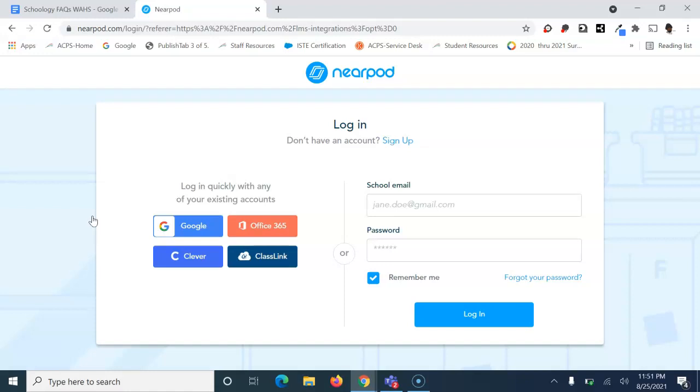If you haven't signed into Nearpod, you should do that. I'm going to choose sign in with Google.